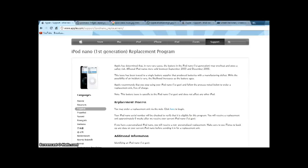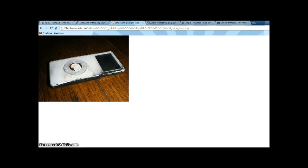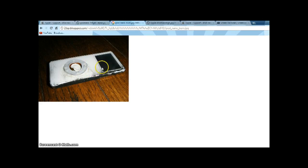With Apple's iPod Nano first generation replacement program, if you have an iPod Nano first generation, there's some battery overheating issues which cause, in very rare cases, iPod Nano first generations to explode, which really isn't good.